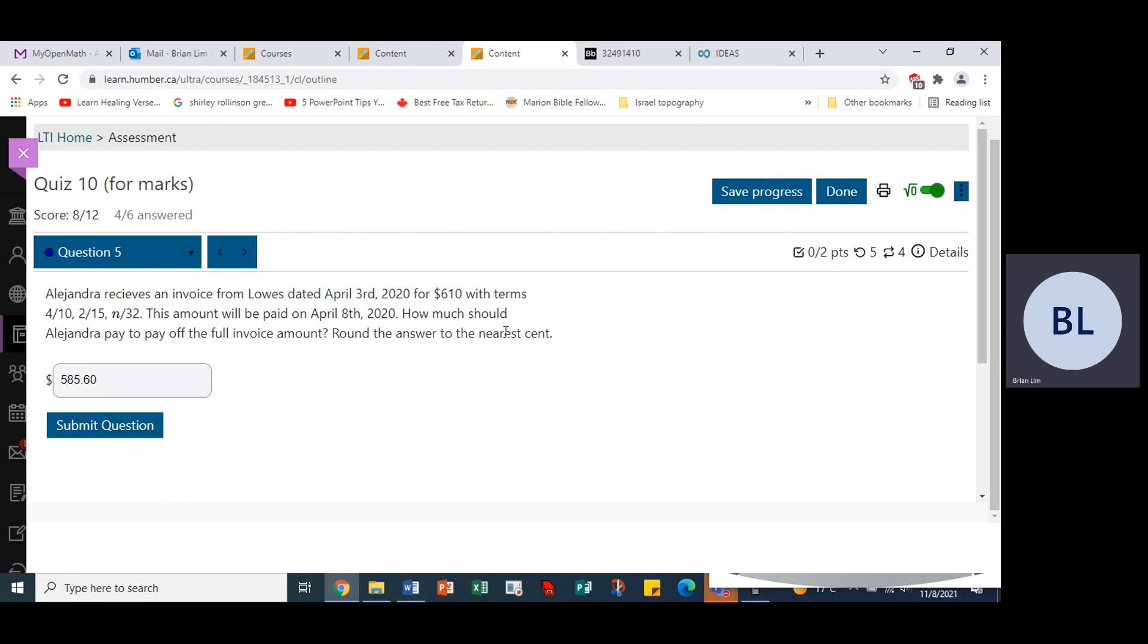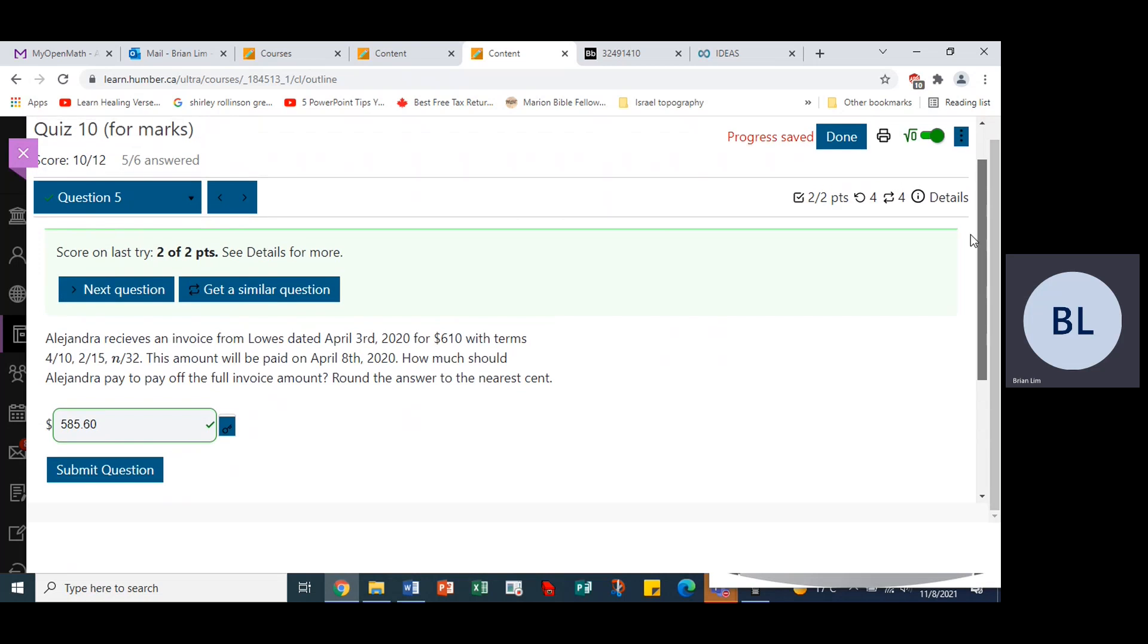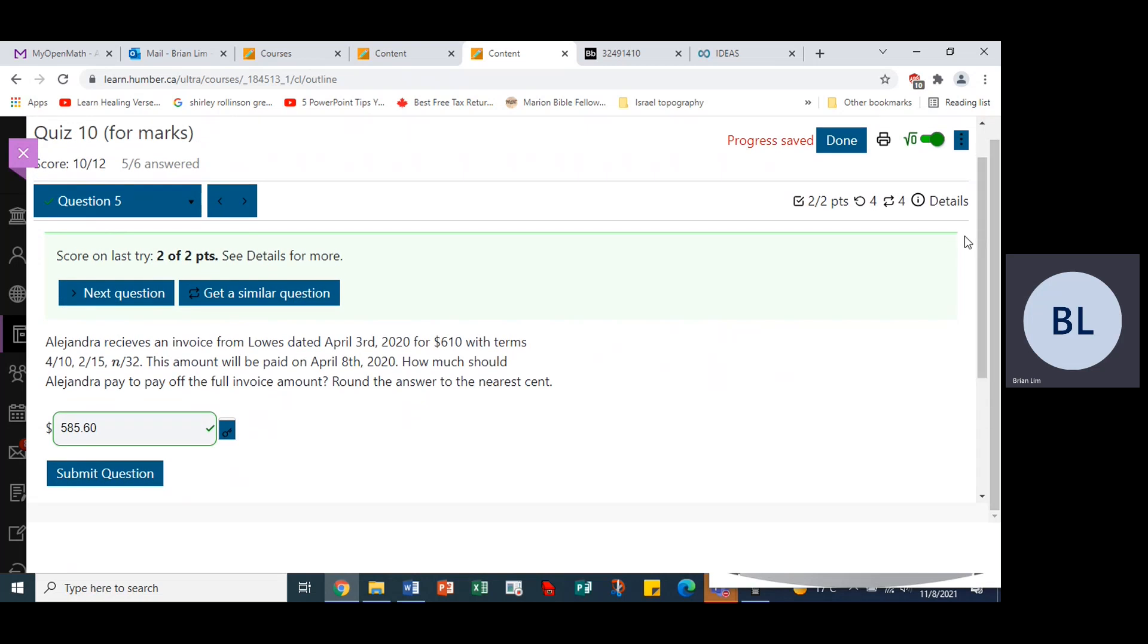And hopefully we are correct, yes, round the answer to the nearest cent and it happens that we are correct. So that is the question.